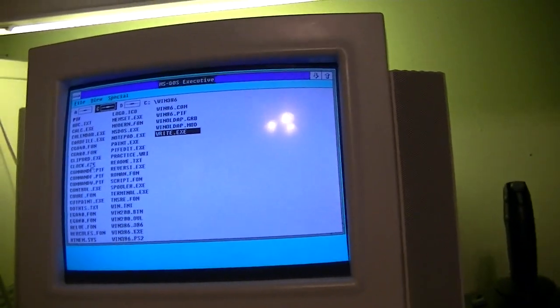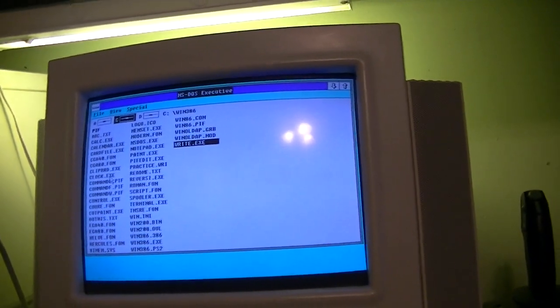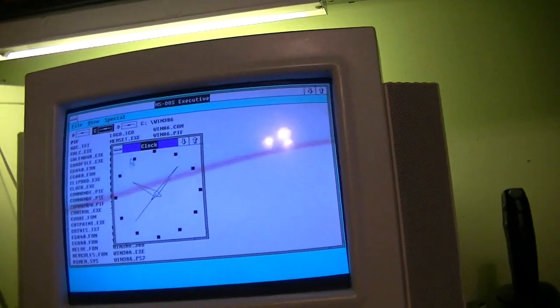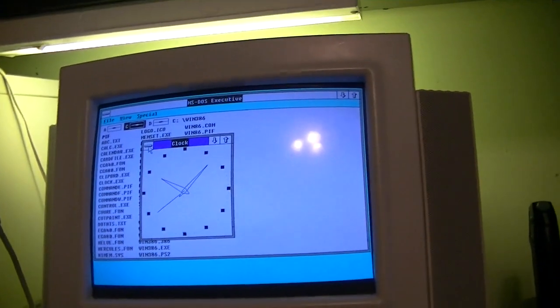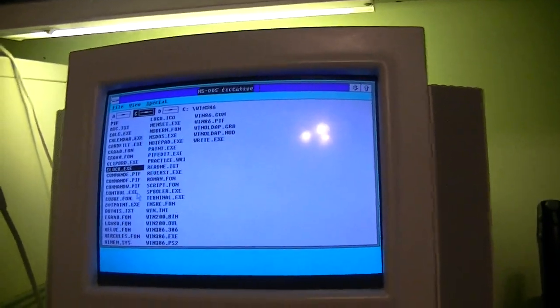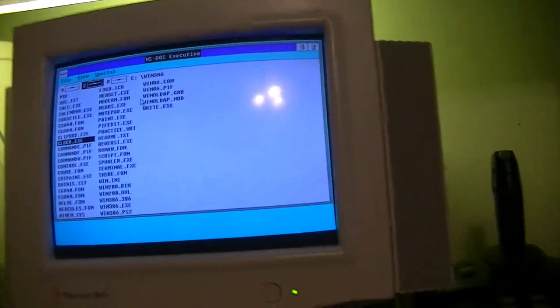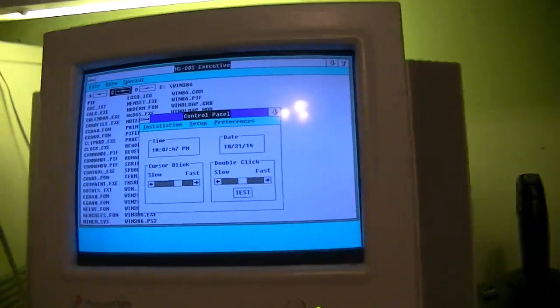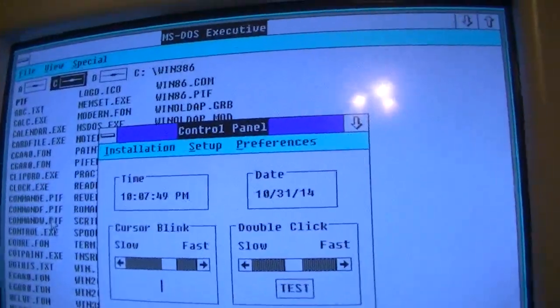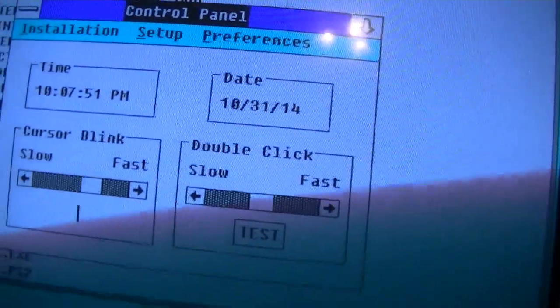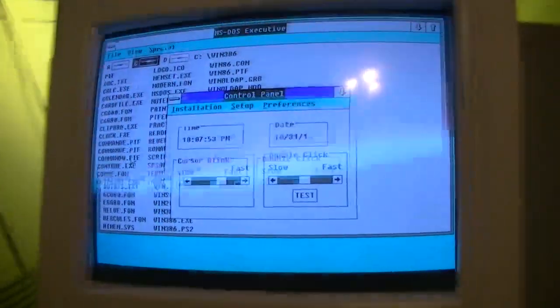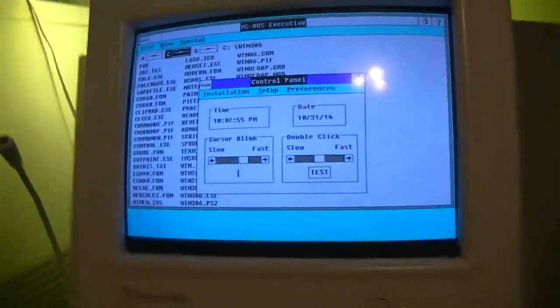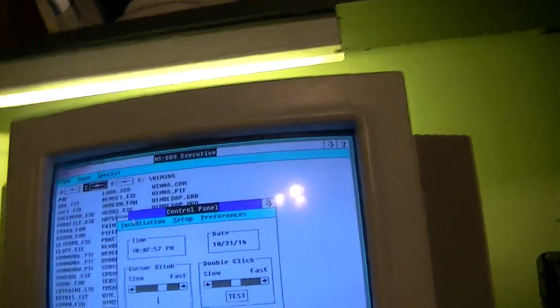And this is based off of windows 2.x. And there's the clock, let me see if we can find the control panel. I had it a second ago, okay there we go. And yes that is the date 2014 being displayed on a 25 year old operating system because I have no life.